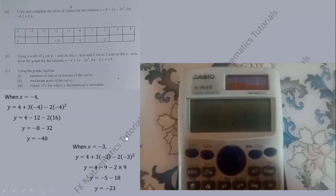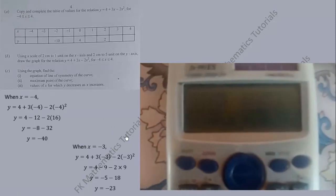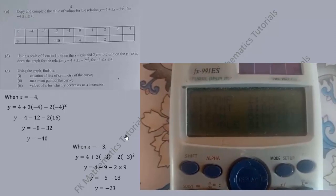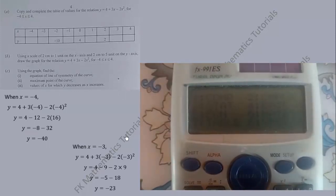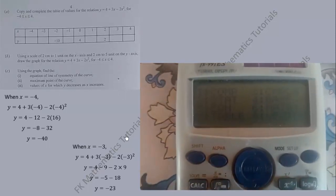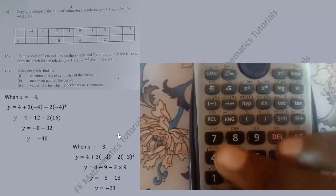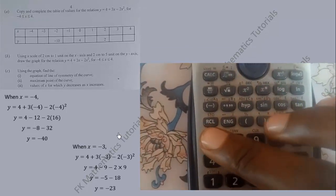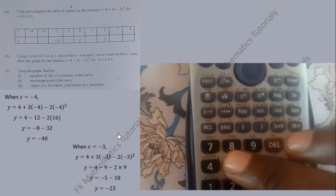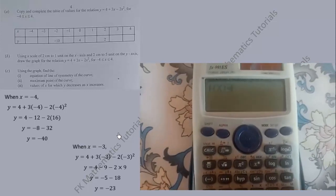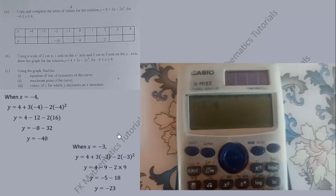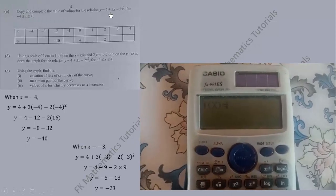Press the Mode button on your calculator. You can see that 7 corresponds to table of values, so select 7. We are now about to enter this relation into the space where the cursor is blinking.